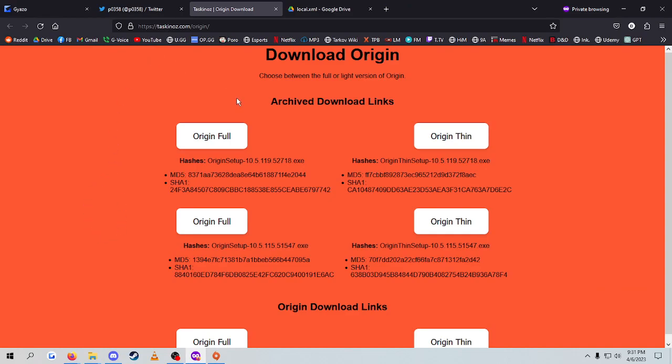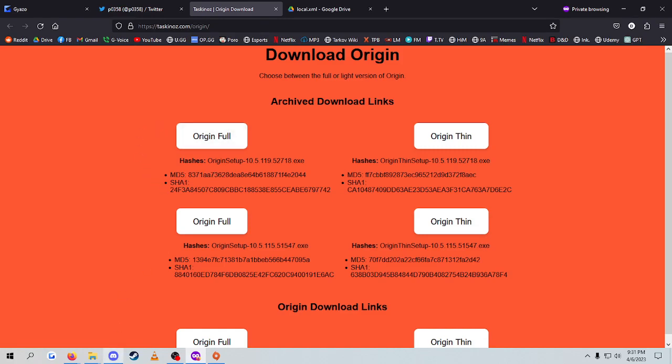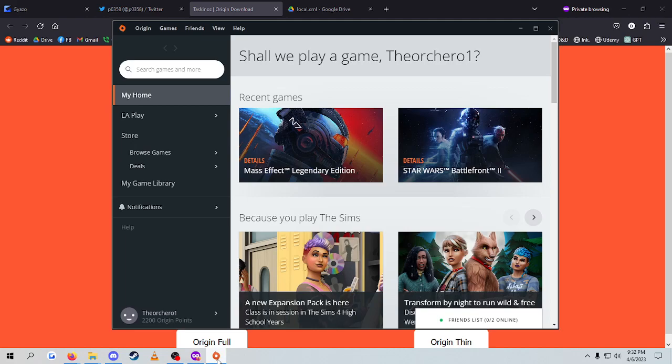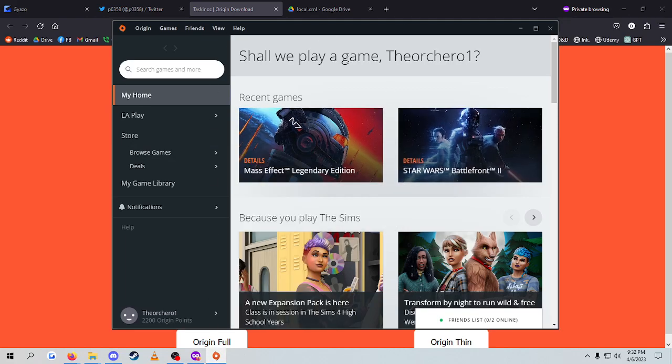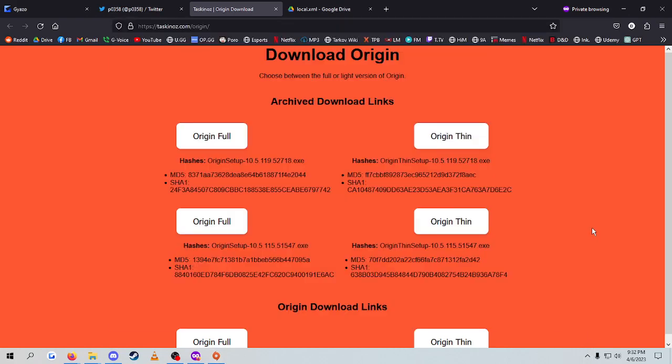So you want to download the full version. Make sure you download full, okay? If you don't download full, it's not going to work. Then you're going to install normally. You're going to come up to a screen where you have to log in. Don't log in. Exit it out. Close it from the task bar. Make sure it's closed.